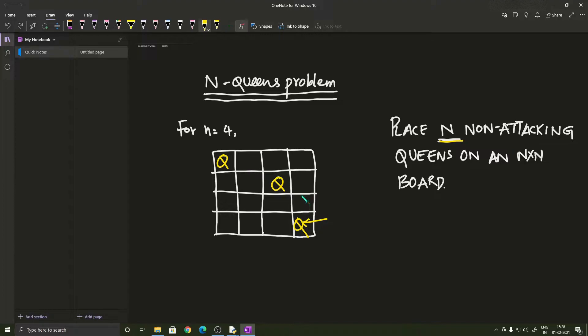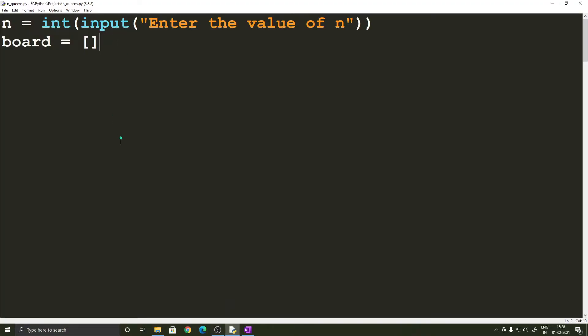So assuming that we have understood how this algorithm works, we can go and write the code in Python. So the first two lines look like this. We have a variable n which is an integer which is going to get the value of n from the user